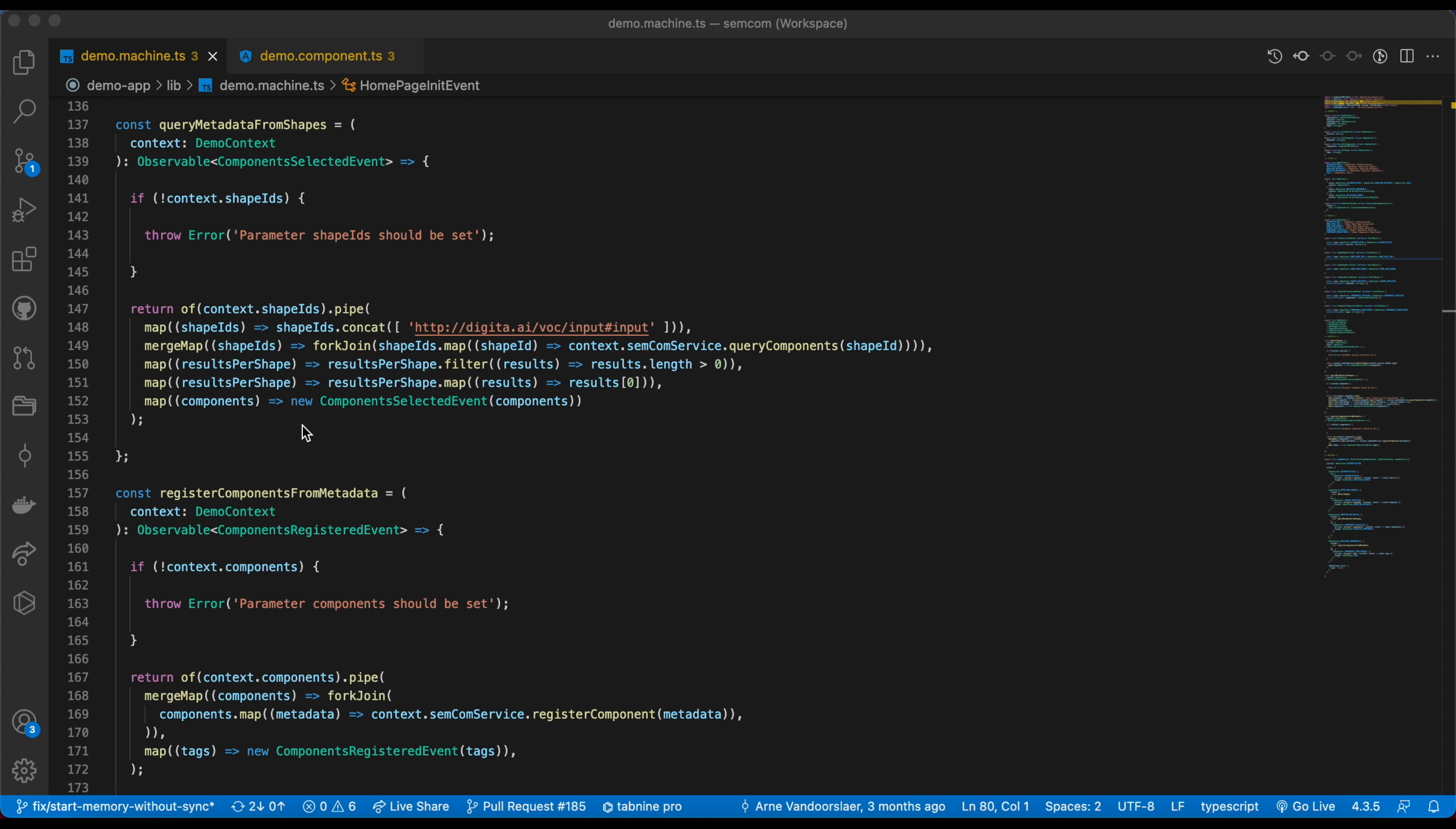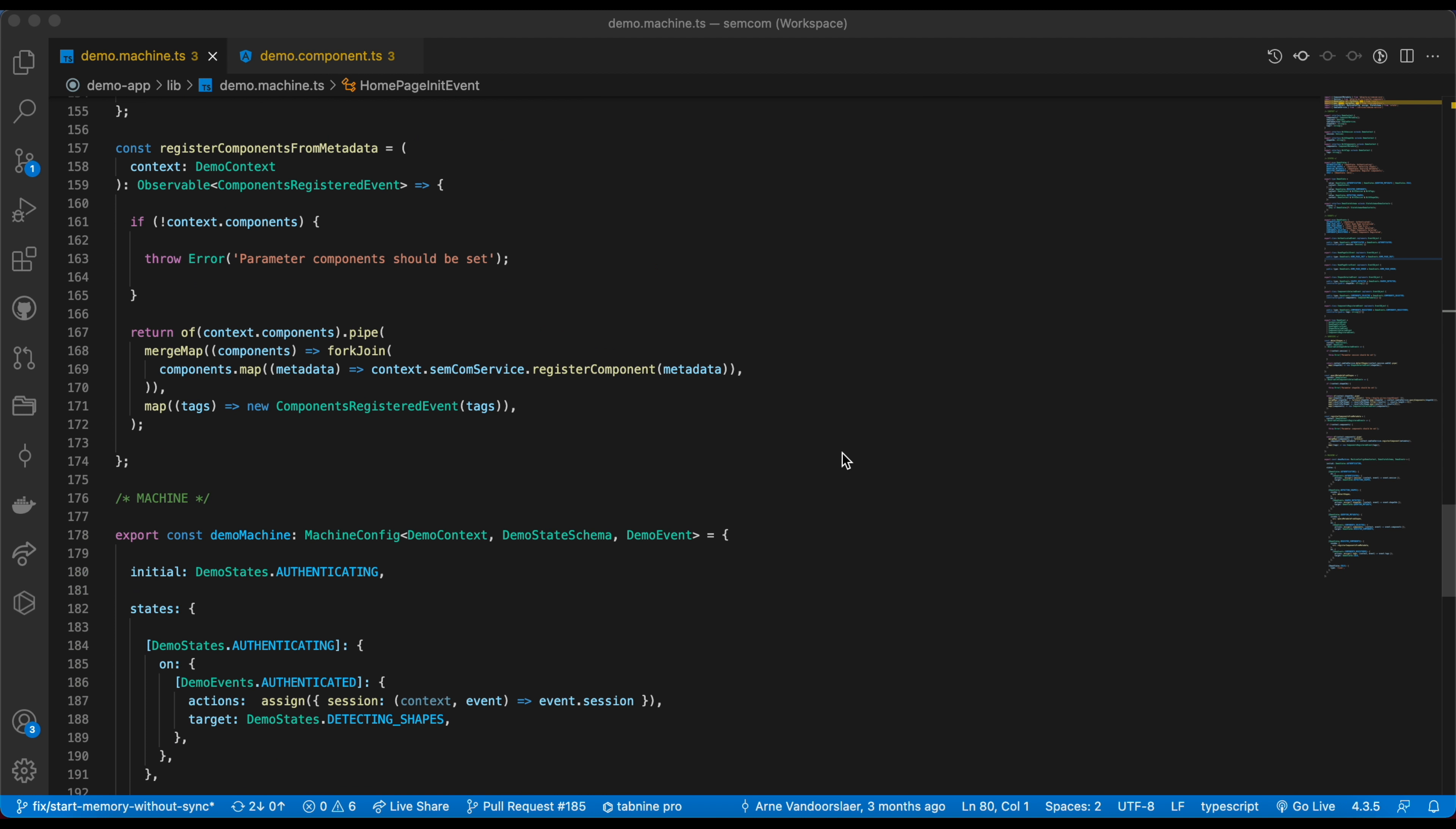Third, the app had to register the components with the browser before they could be used. As you can see in the code, I've made a simple SDK call to register components from metadata. Based on the registration, the SDK will give you a tag that can be used to add the component to your HTML.